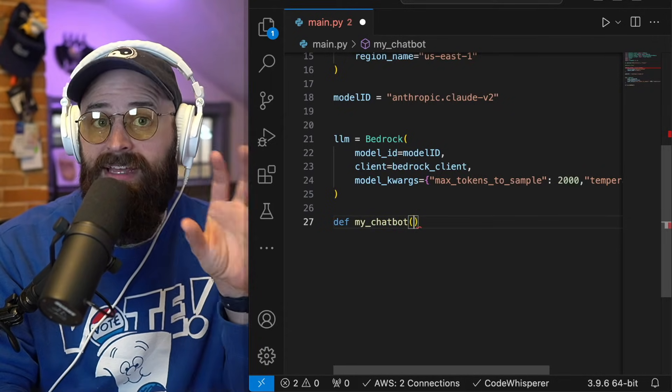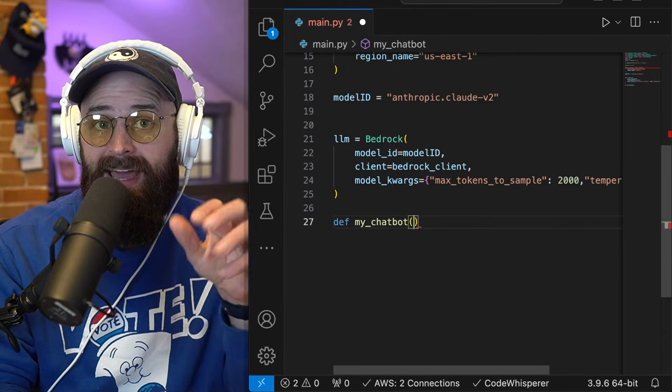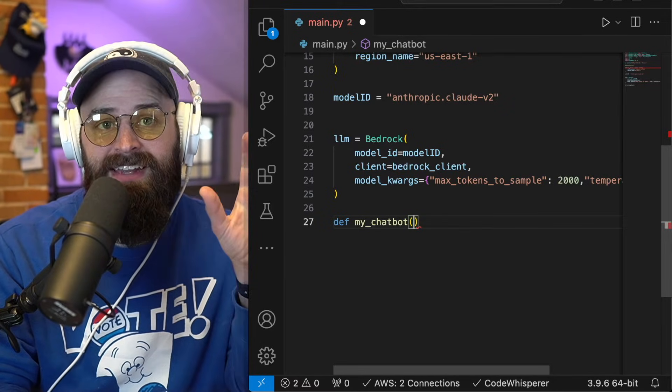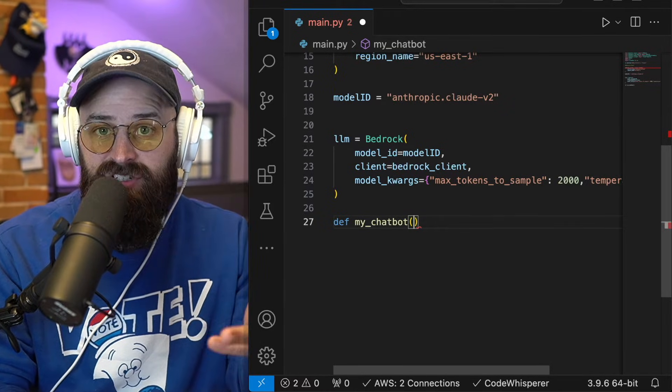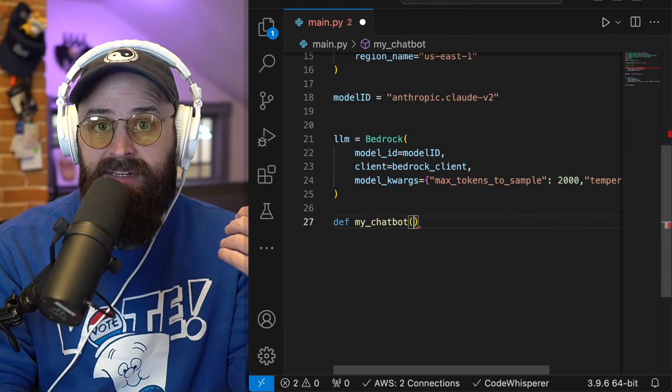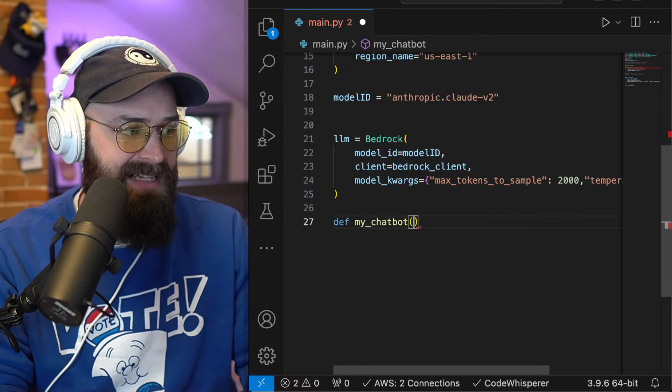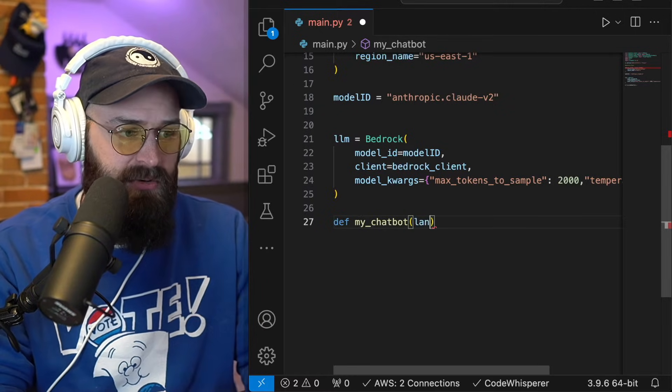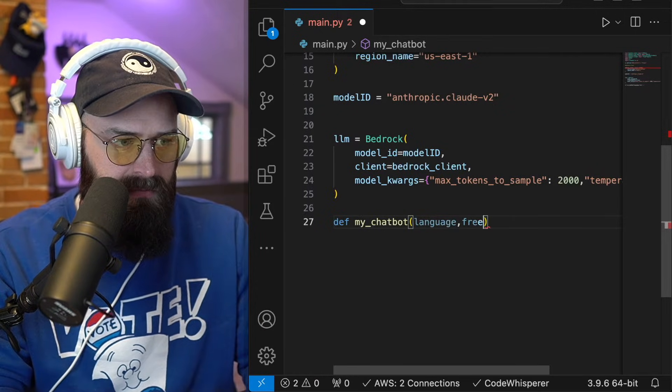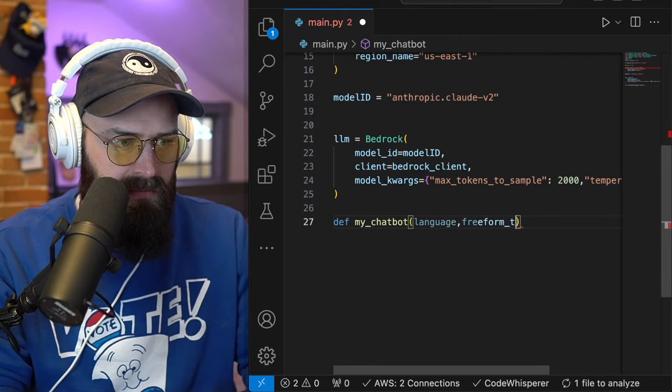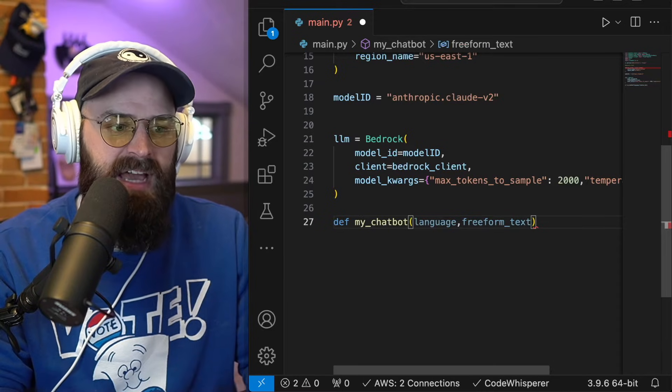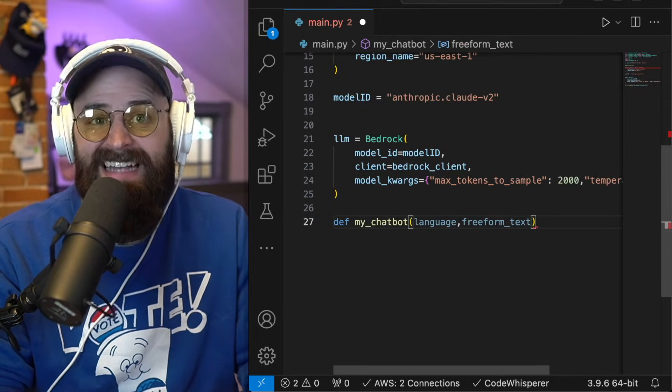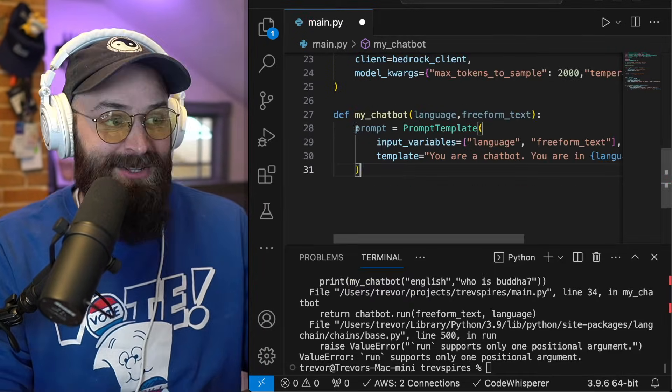If you remember in that little web app I had, I could select the language and then I could ask a question. So I'm going to call those arguments that I'm passing in language and free form text, because I want people to be able to really ask anything of the chat bot.